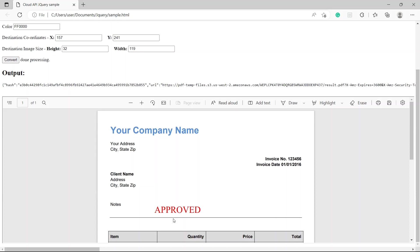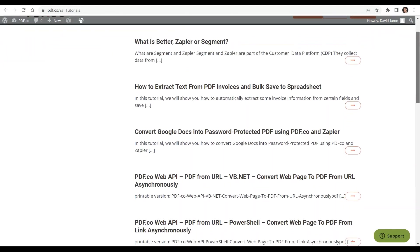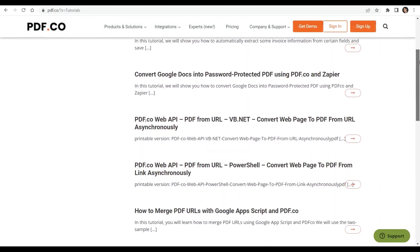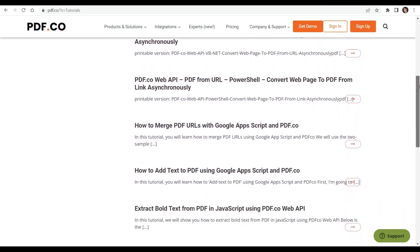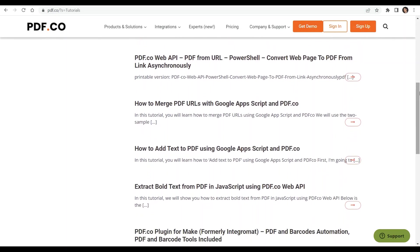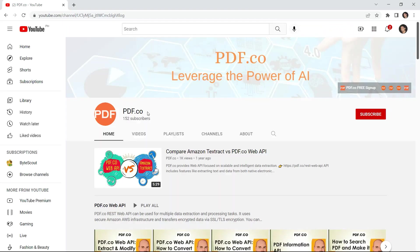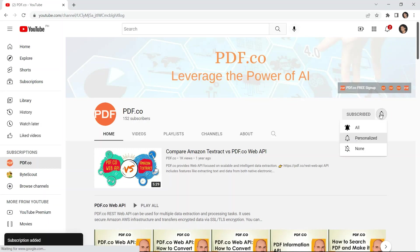That's all for today's tutorial. We have a lot of tutorials that you can check on our pdf.co website, or visit our YouTube channel. Don't forget to hit the subscribe button and click the notification bell icon. Thank you for watching.